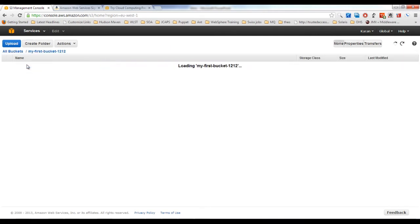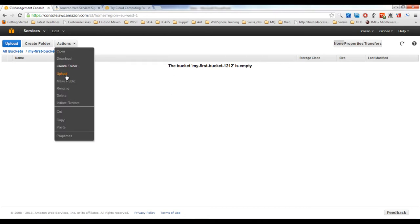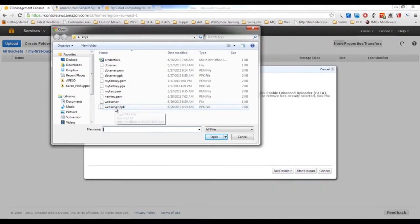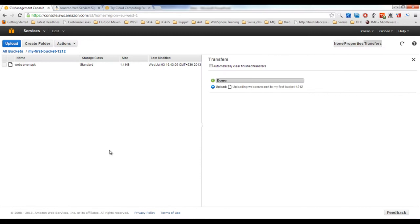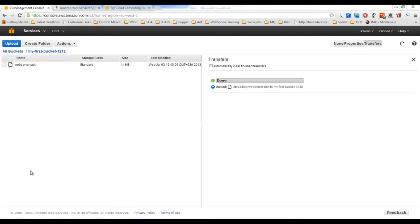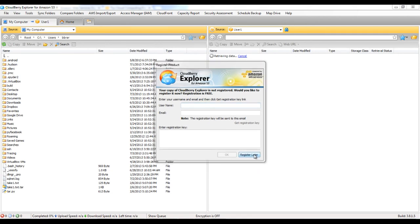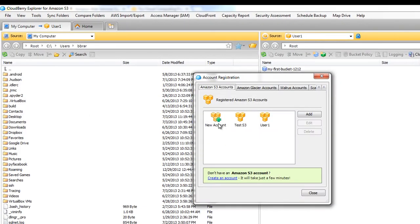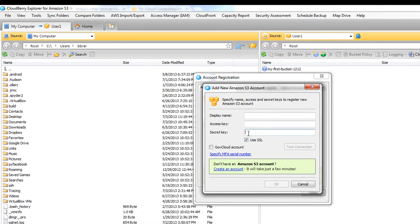Click on the bucket — it's empty. Upload a file using Add Files and Start Upload. The management console allows direct uploads, but most of the time you won't use the console for uploads. Another option is Cloudberry Explorer — configure it by going to File, selecting Amazon S3 Account, and entering your display name, access key, and secret key.